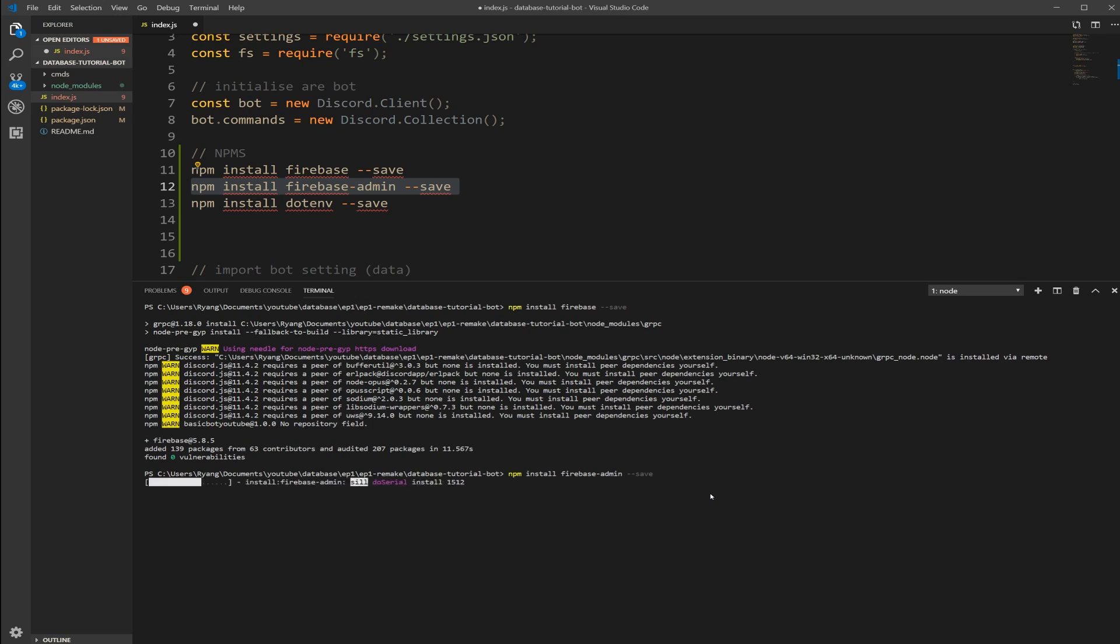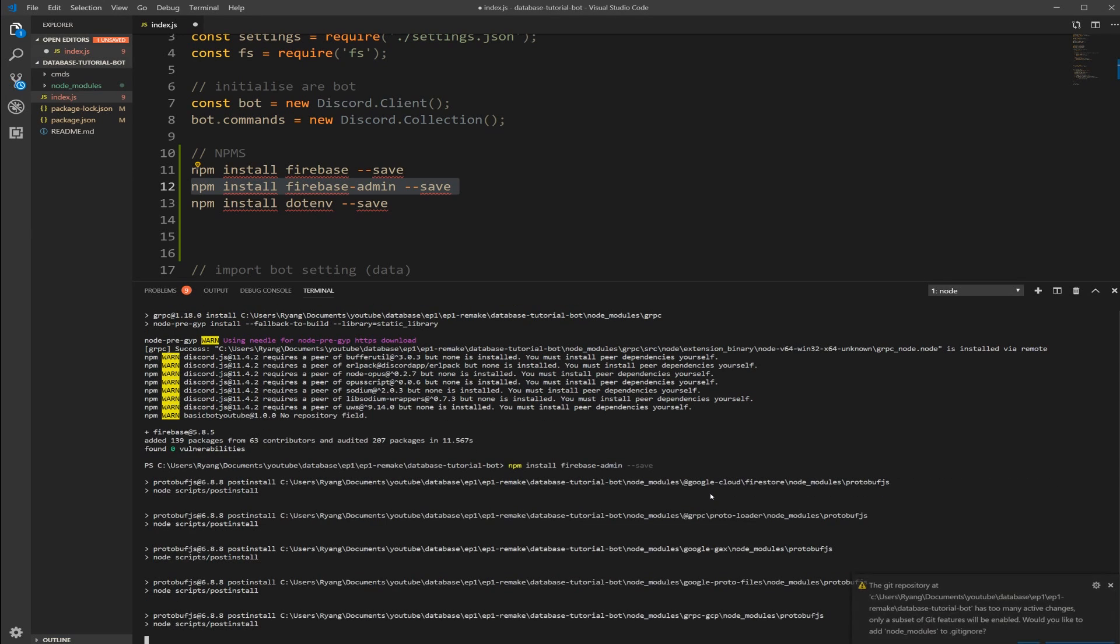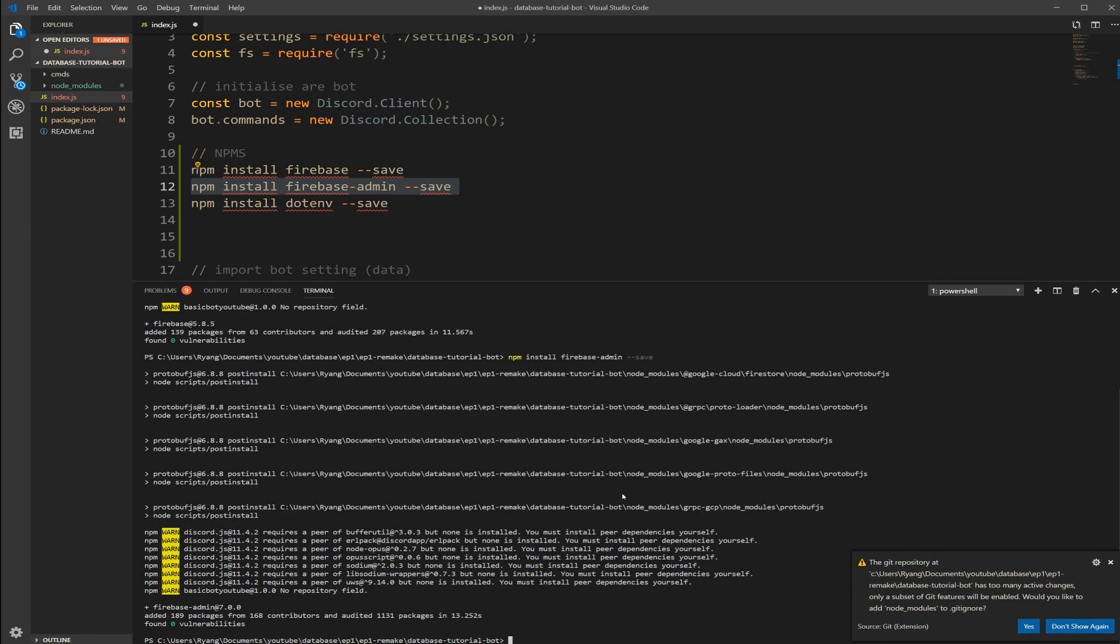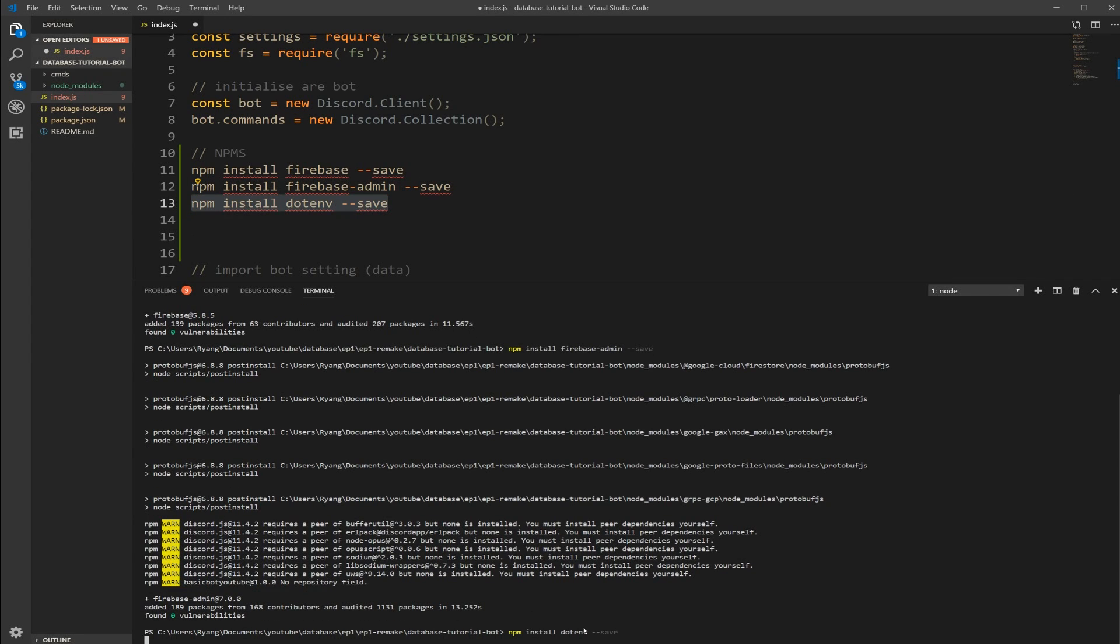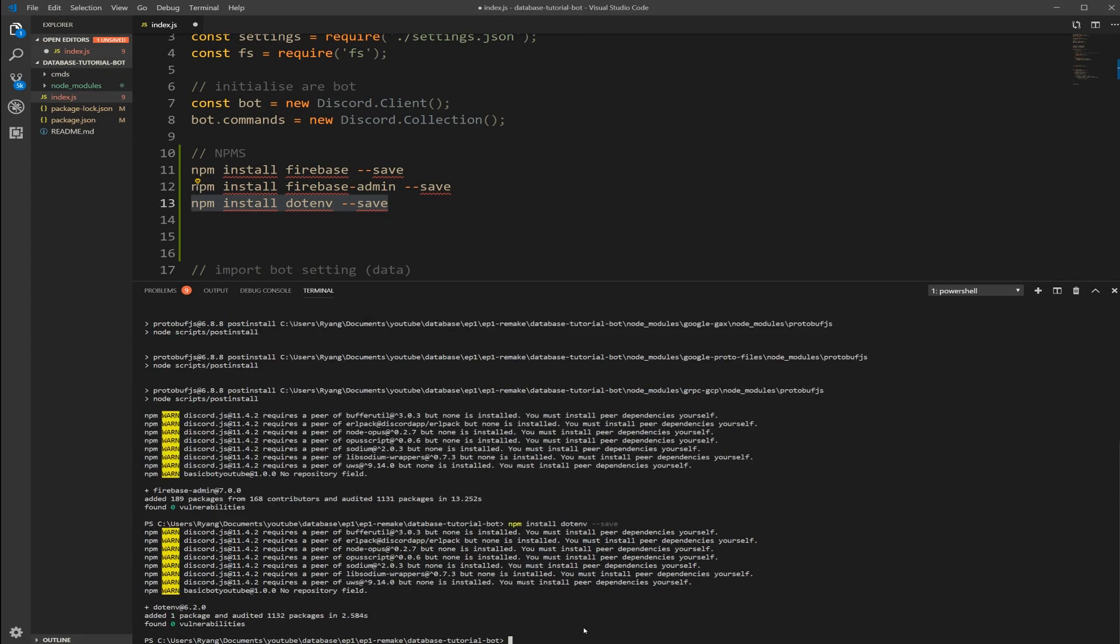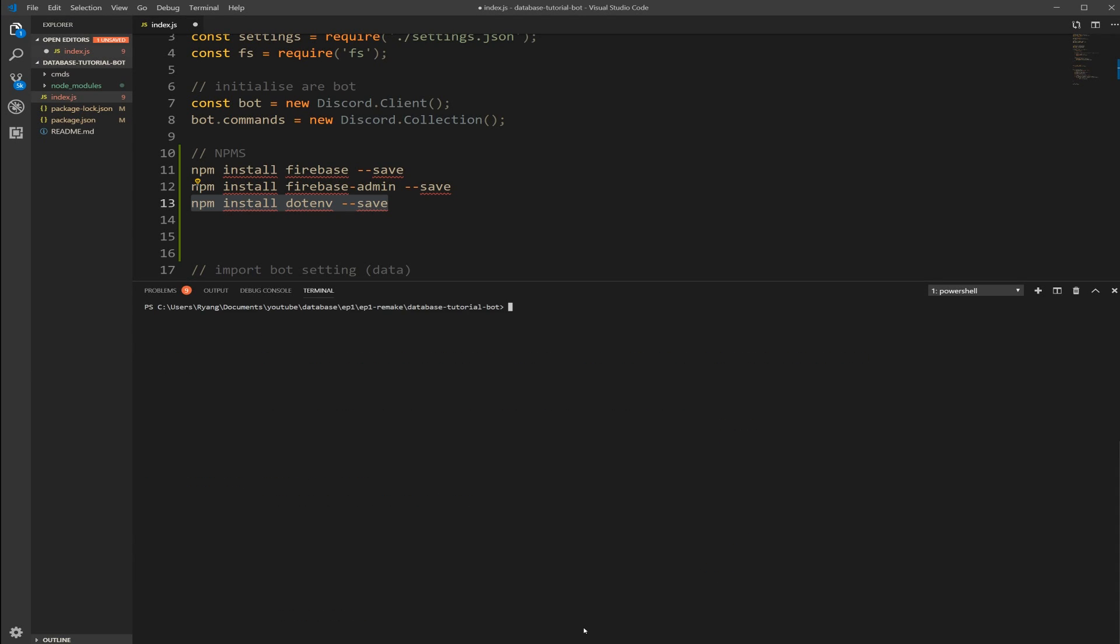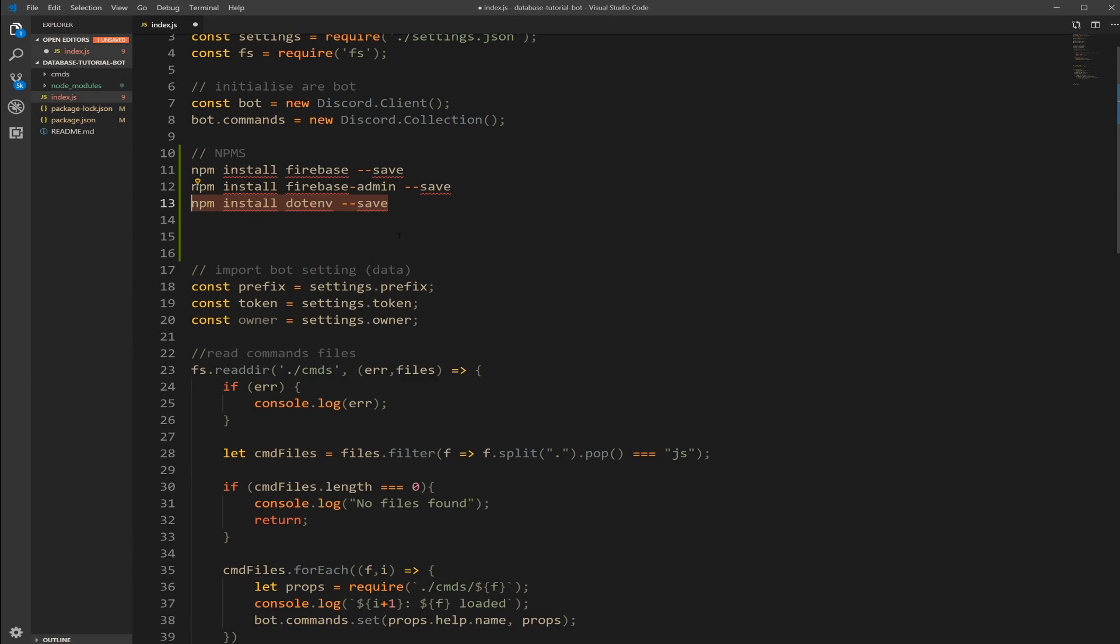So now I'm just going to paste the second one. Okay. Same thing. This one seems to have worked fine. And then let's do the dotenv package.